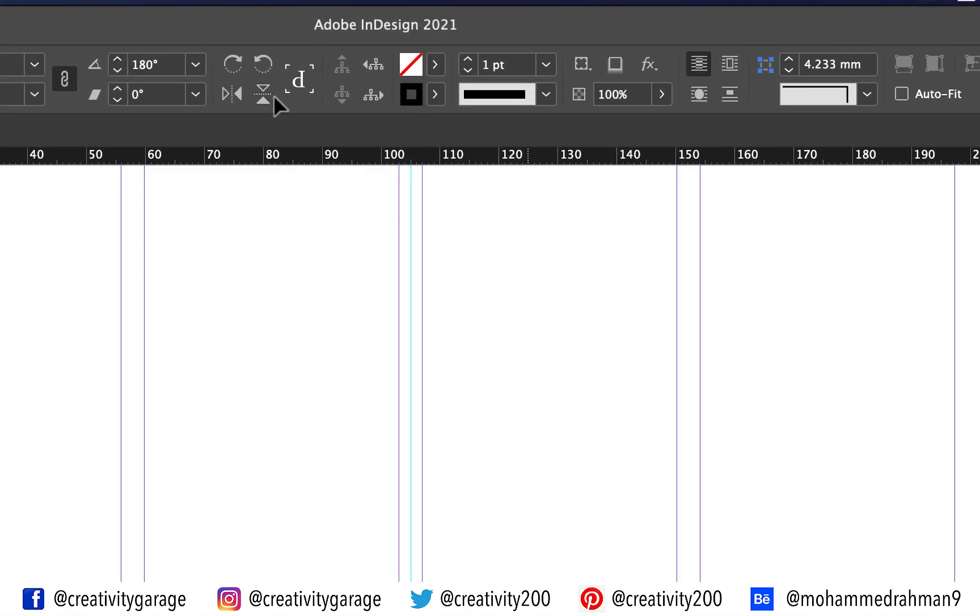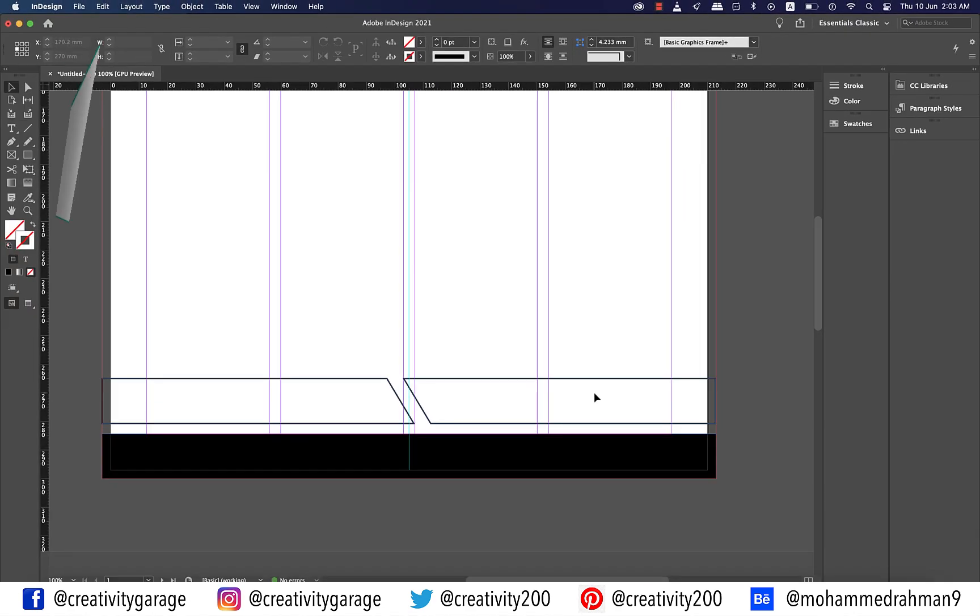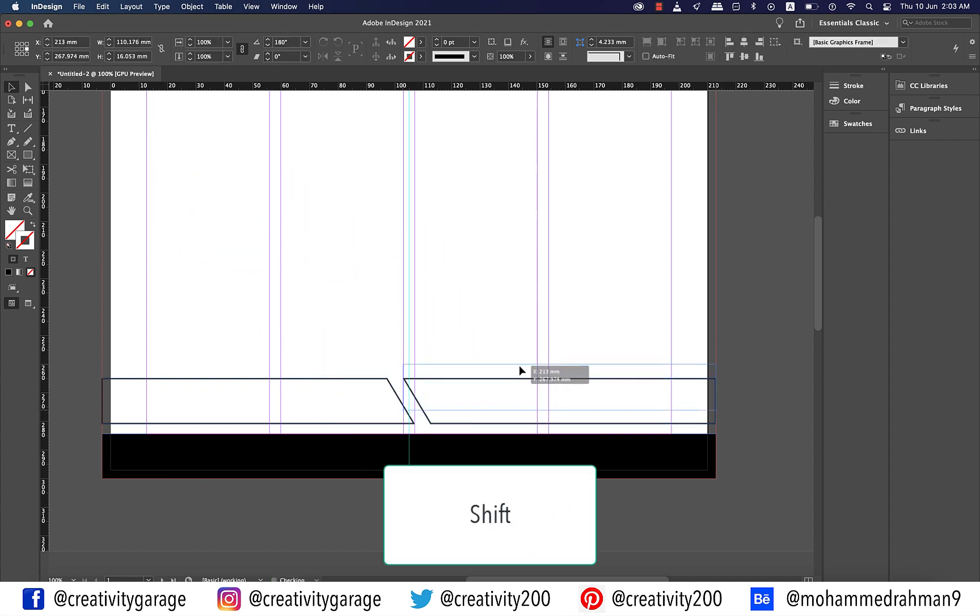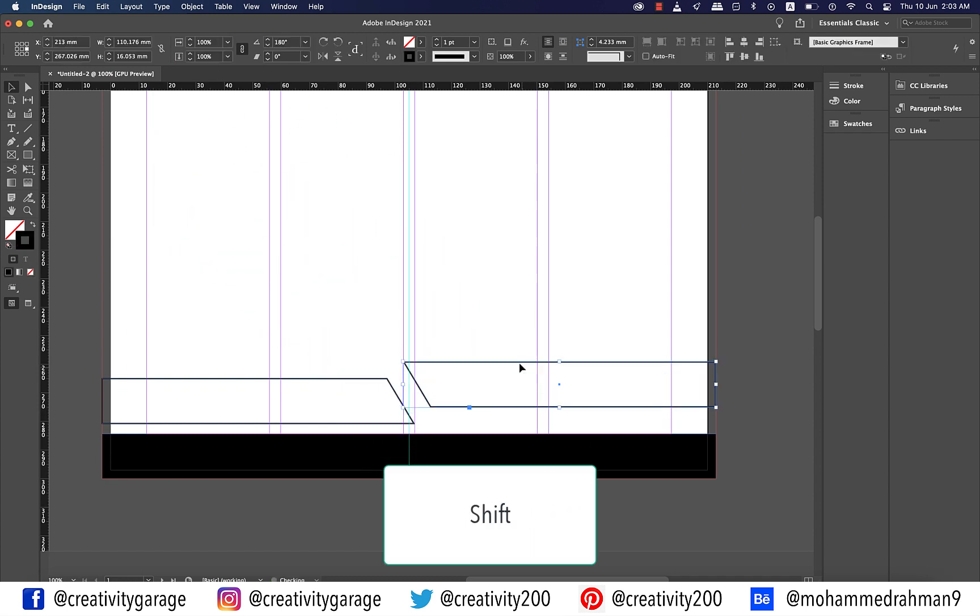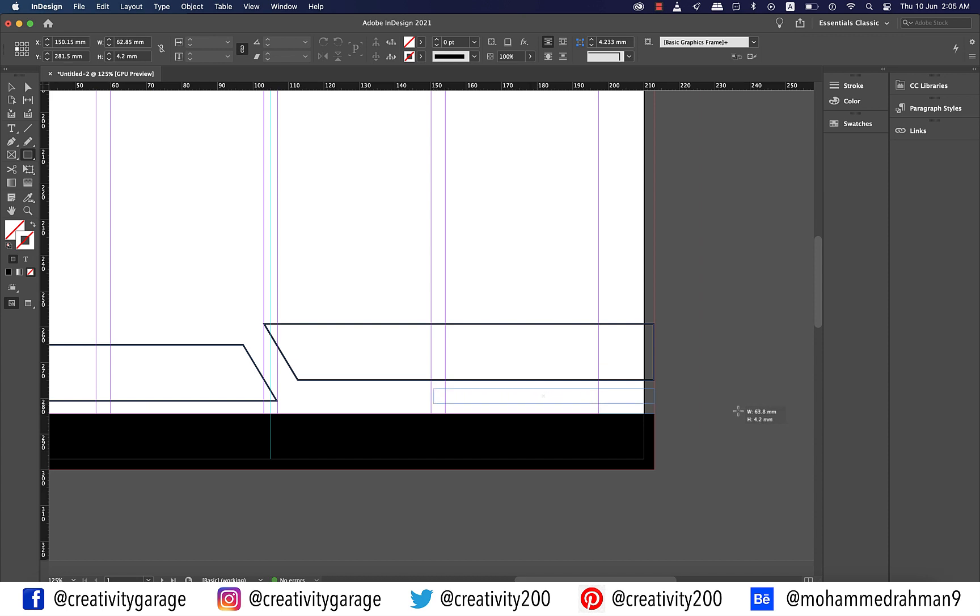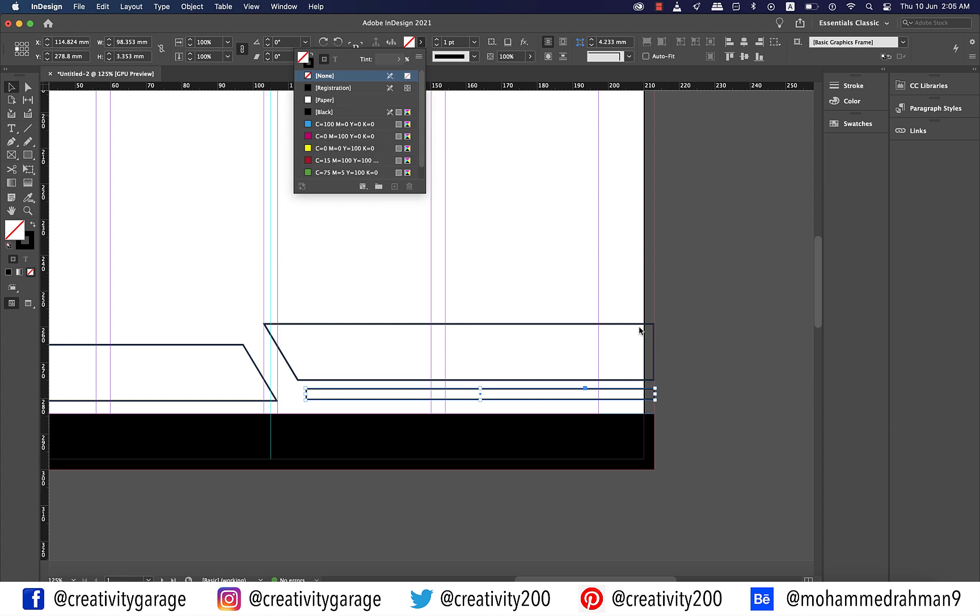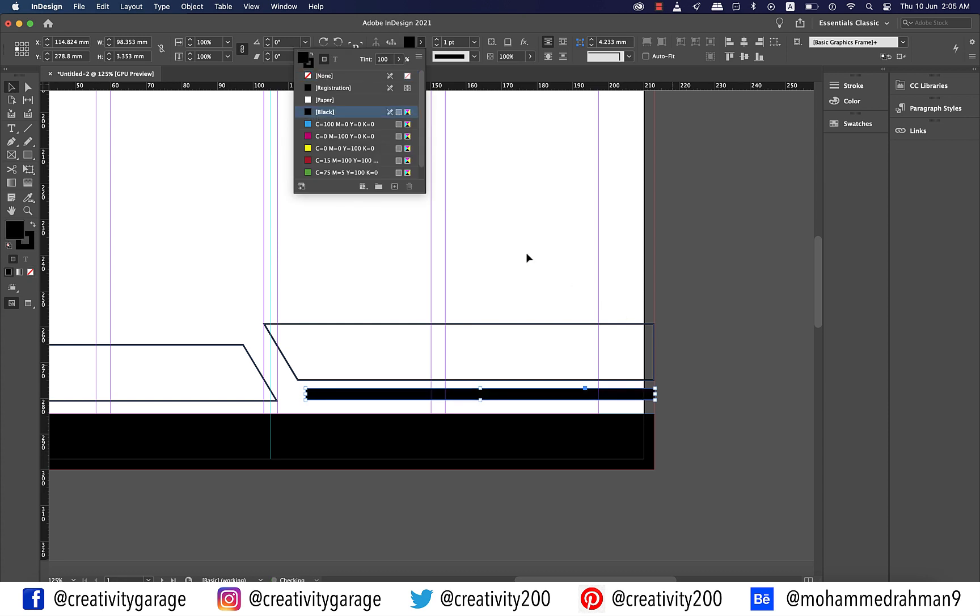Now click flip vertical option on top. Holding shift move it up slightly about five millimeters. Next grab the rectangle tool and make a slim rectangle at the original position of the shape you just moved up and let's fill it with black for now.